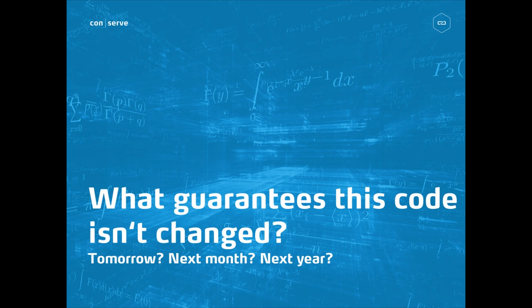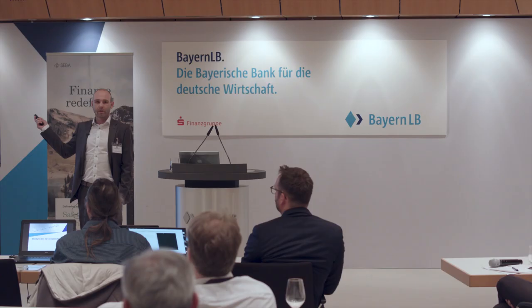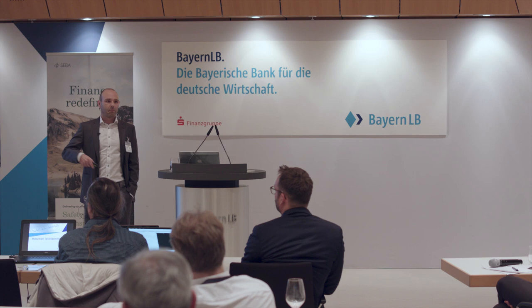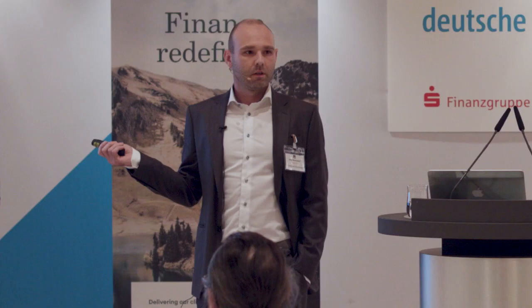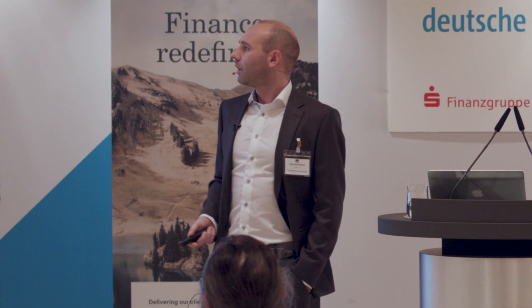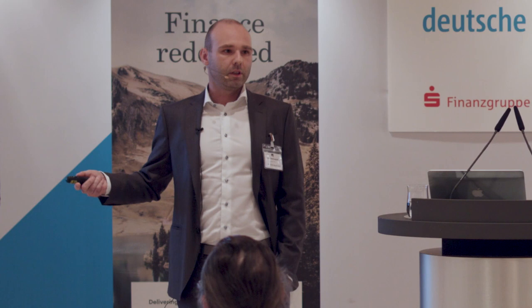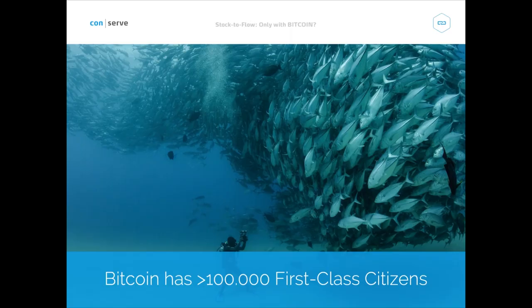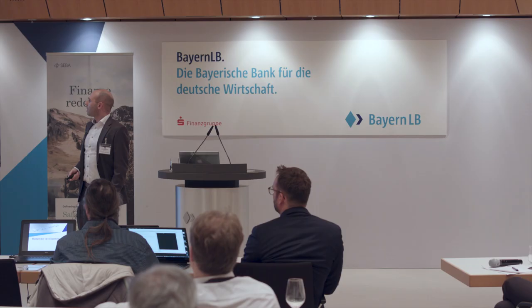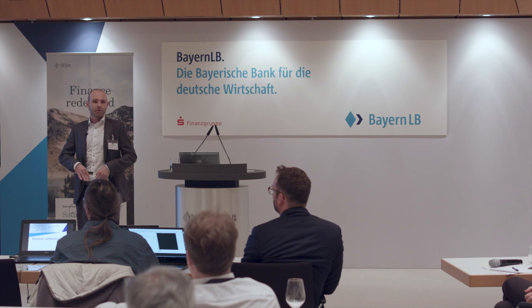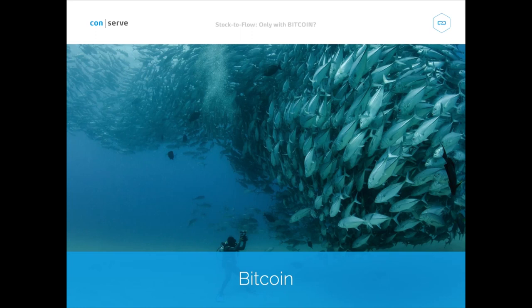Bitcoin has over 100,000 'first-class citizens' — people who run that code on their own computers at home or at work. Anybody can change the code, but what happens is you create a new species. That's exactly what happened in the last 11 years — many forks or trials of Bitcoin were created. But whenever you create a child of Bitcoin, it's a single fish out there alone. Bitcoin is a technology where you can change the code, but you can only fork yourself off the network. You cannot force everybody else to accept your change because everybody has the software under their own control.